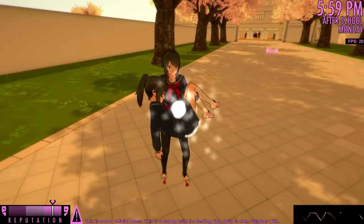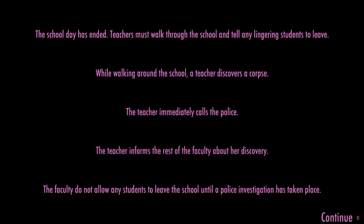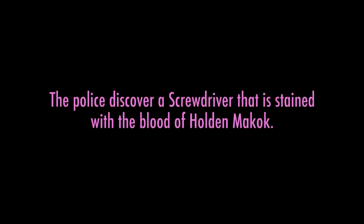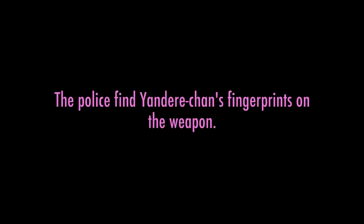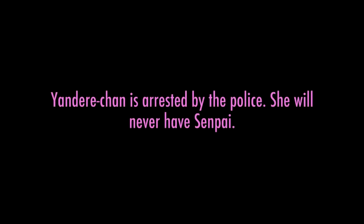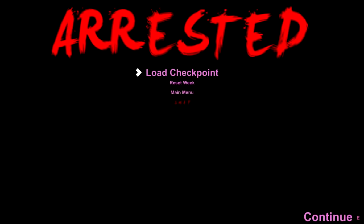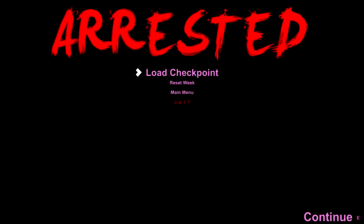The school day has ended. While walking around the school, a teacher discovers a corpse. The teacher immediately calls the police. The police discover the corpse of Holden Makaak, and a screwdriver stained with their blood. So if you add another name to the unknown slot inside of the JSON folder, it'll be Ayane-chan. She will start off on fire, and then clouds will be all over her. She looks just like you — it's like looking in a mirror. That's all I wanted to try. That is really cool, though — a little strange, but awesome.